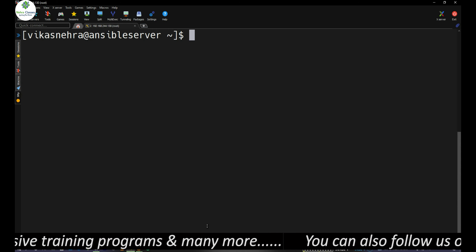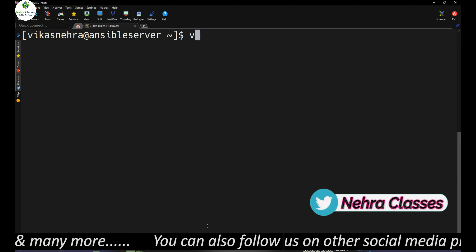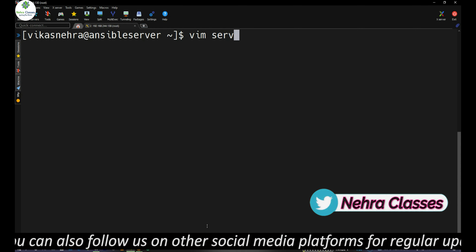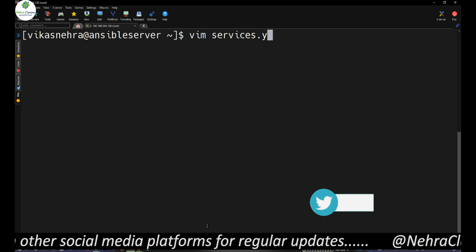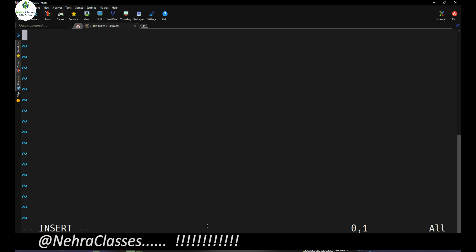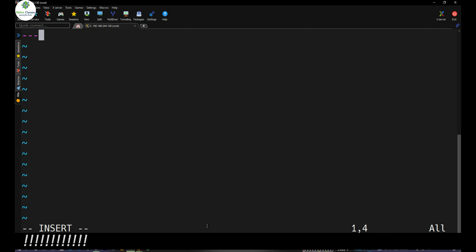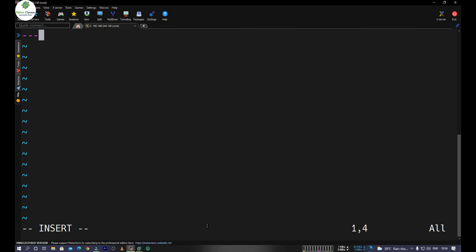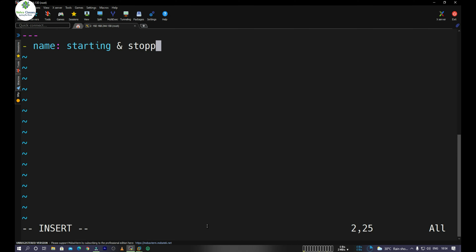Now I'll show you how to use conditional operators with variables in Ansible playbooks. I'll create a playbook called services.yml and open it in vi editor. I'll go into insert mode and start writing the playbook with three dashes. Then I'll define the play name as 'starting and stopping services'.